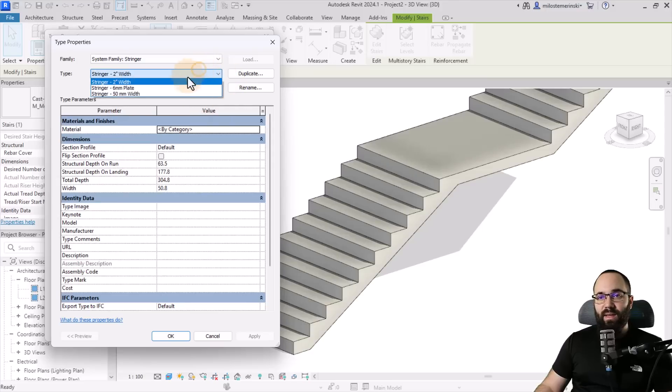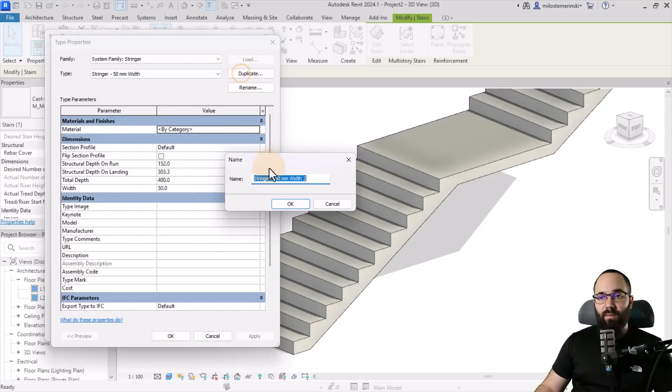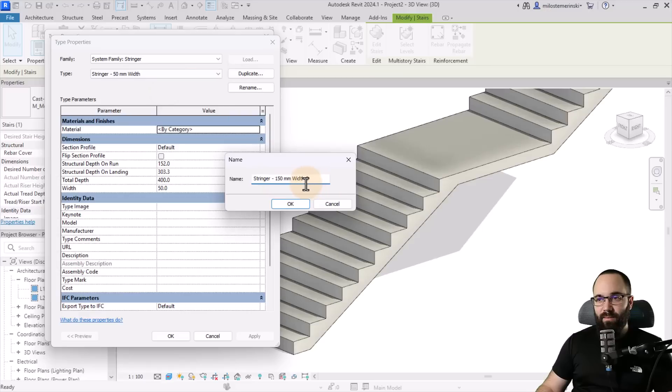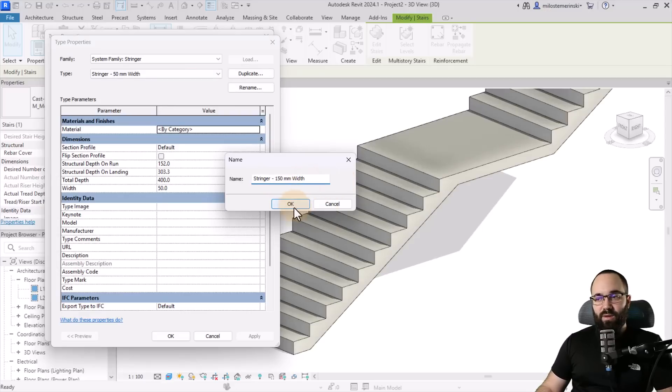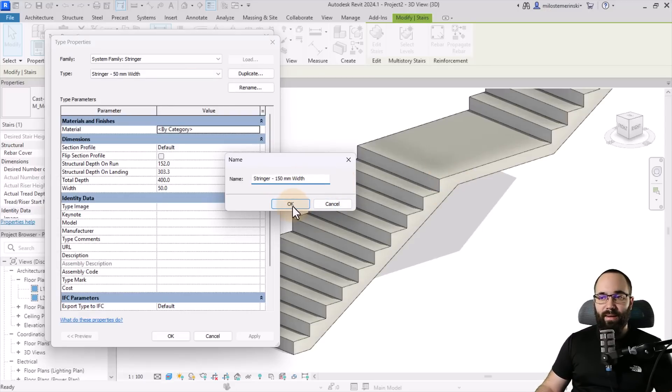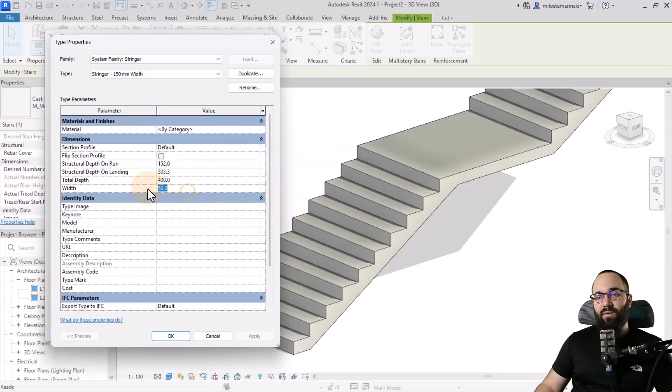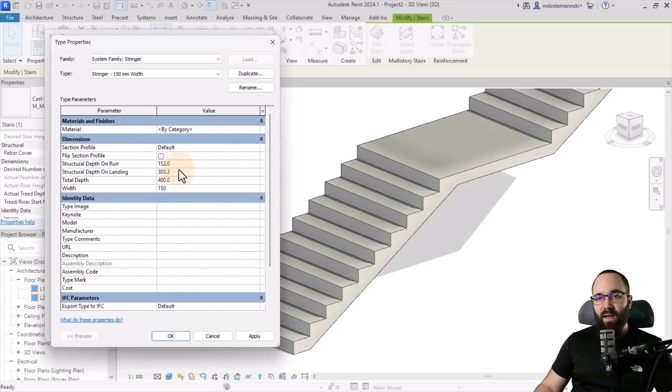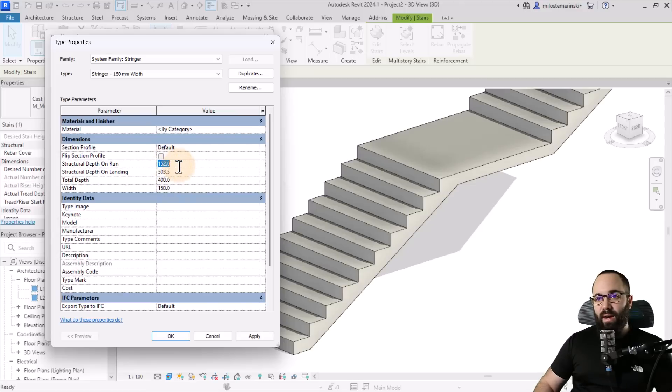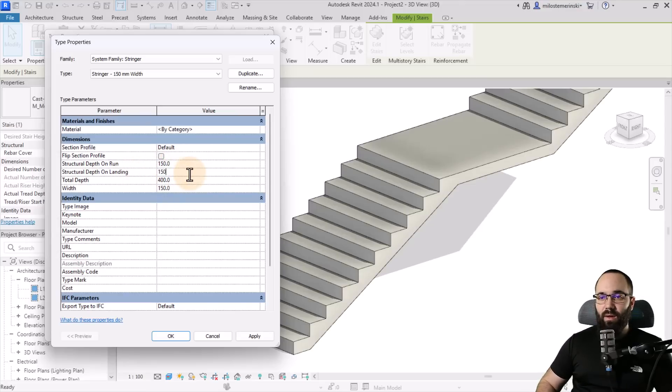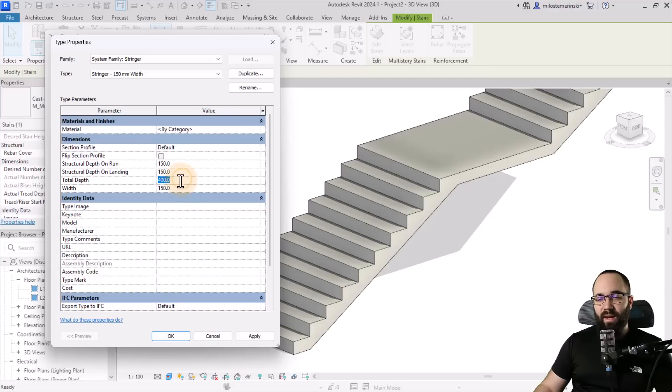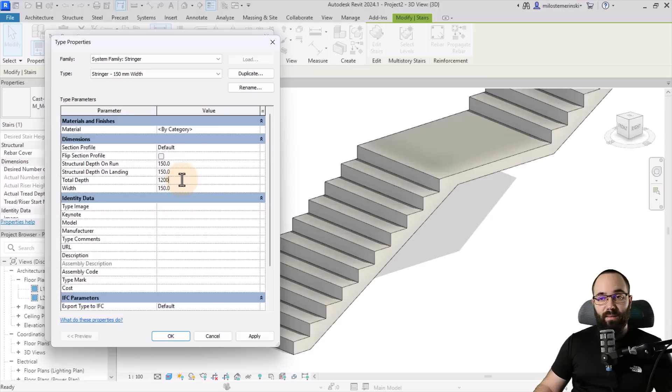So what I'll do is I'm just going to switch to this one and then duplicate and call this one the 150 millimeter. So I'm just going to have the same thickness to have kind of an overall same uniformity. Click OK. And then here for the width, you want to change that to 150, structural depth on the landing 150, and then total depth. I'm going to go with let's go 1200 millimeters and then hit apply.